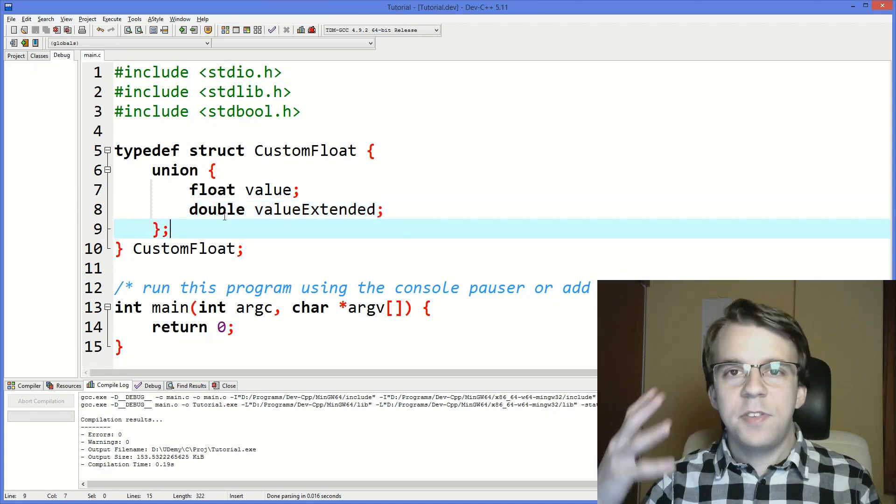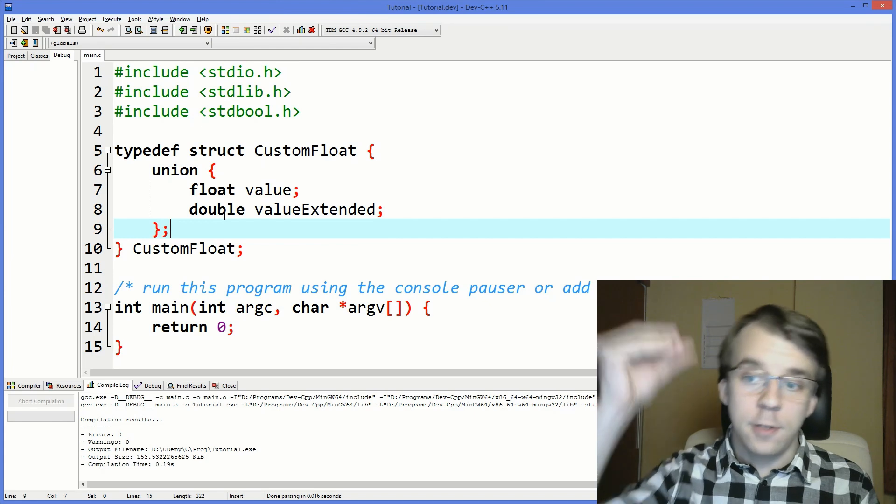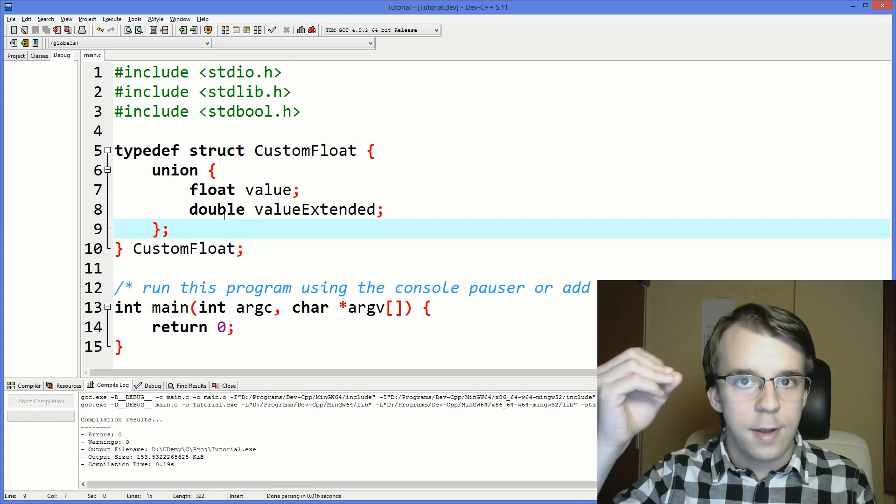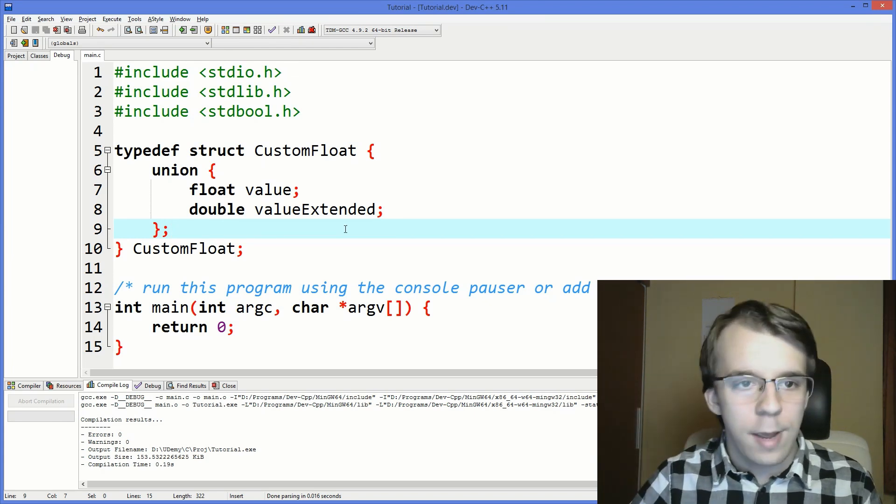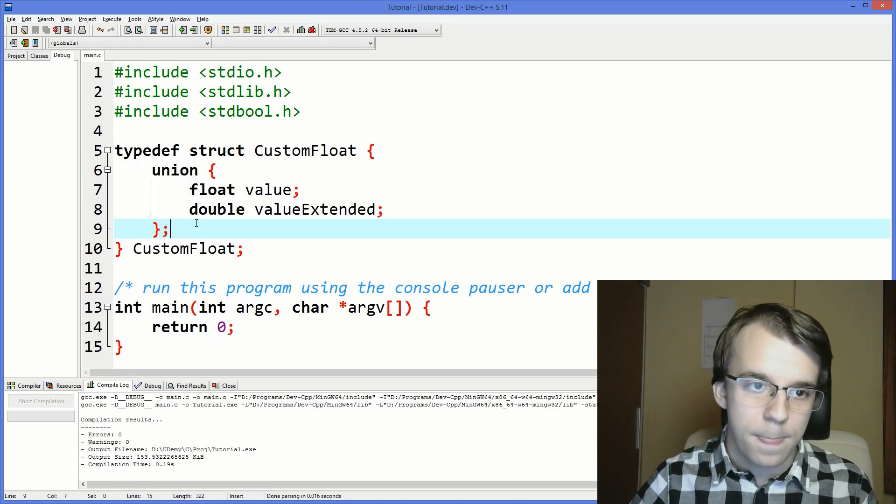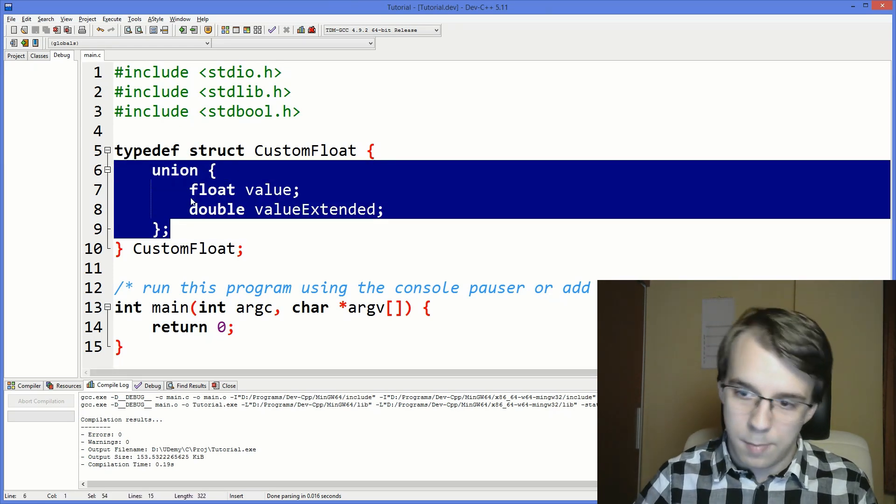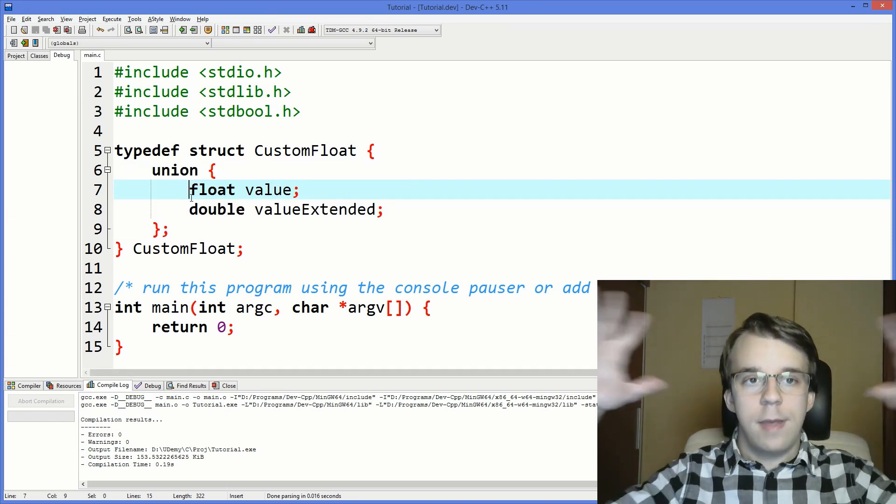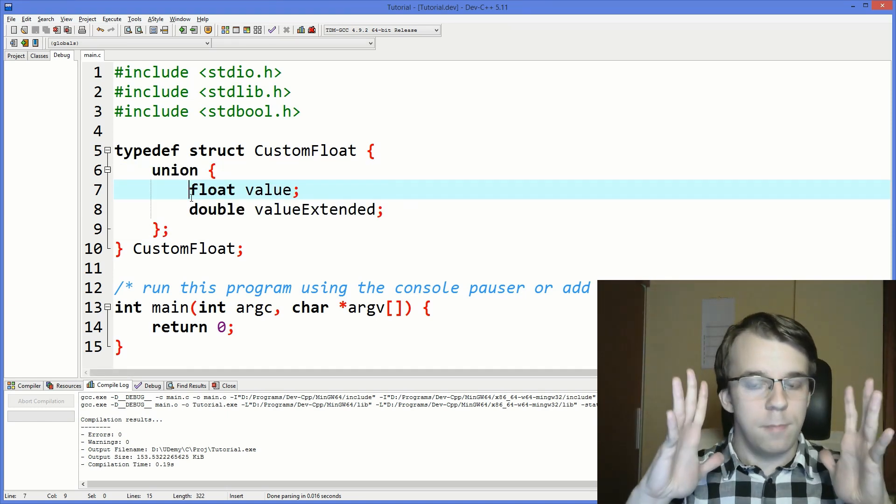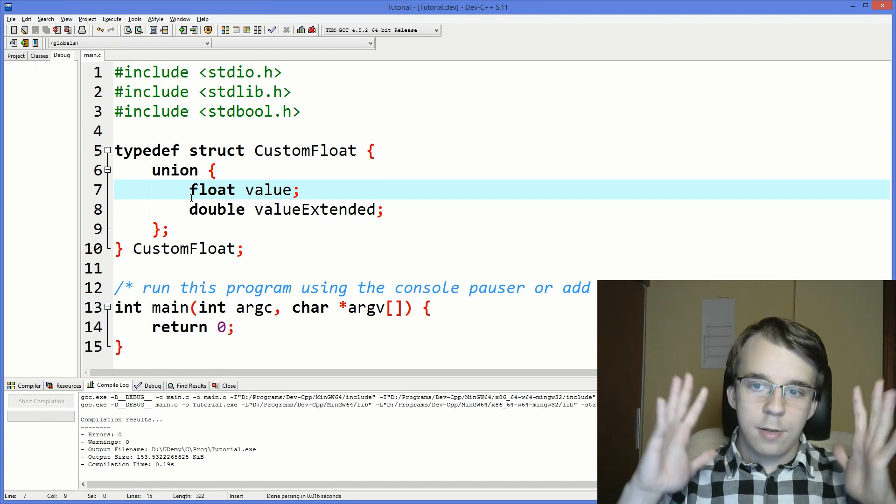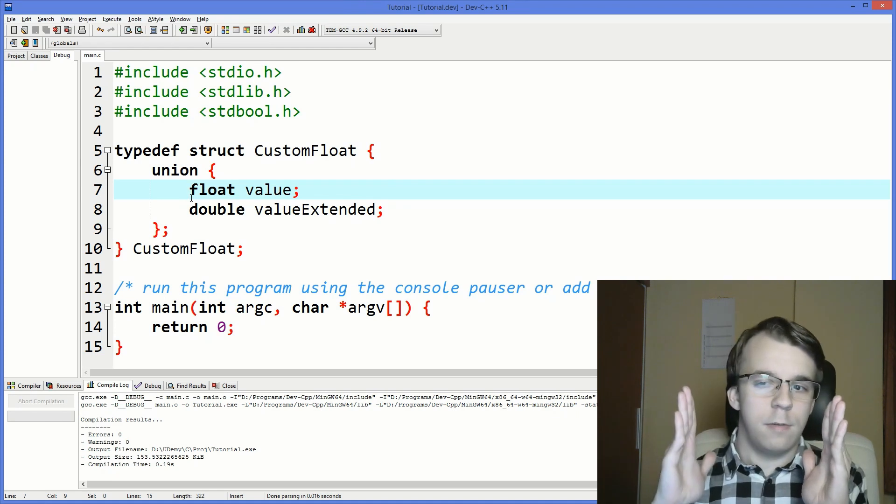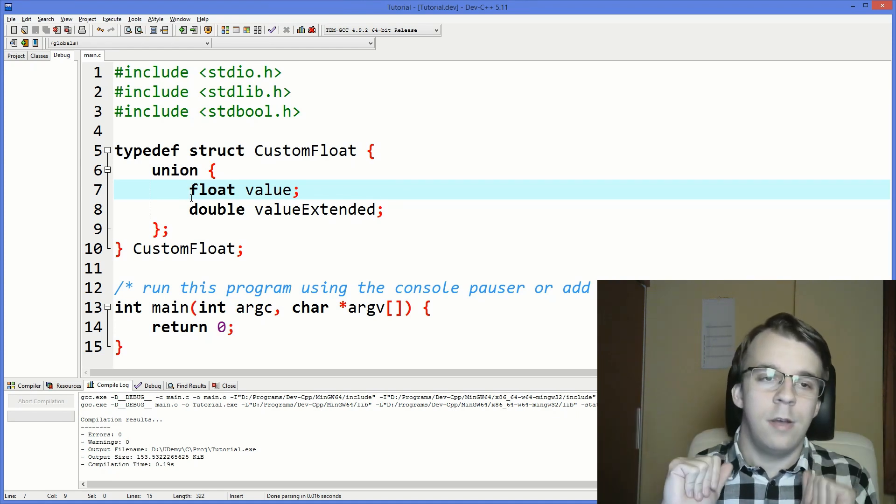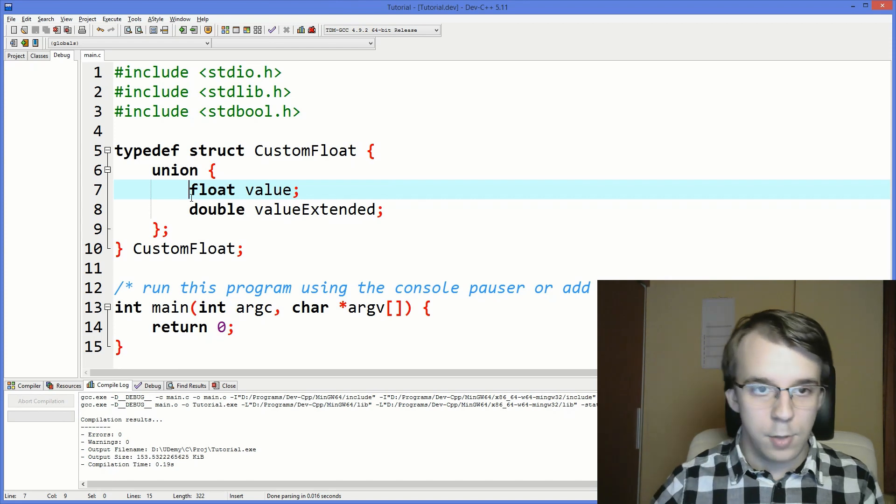So how does this actually allow us to store both a 32-bit float and a 64-bit double? Because really, we have two variables here inside a union. But since this is a union, both are actually stored inside the same place in memory. So that means that we are storing either 32-bits or 64-bit. But which of it is it?